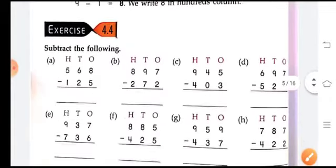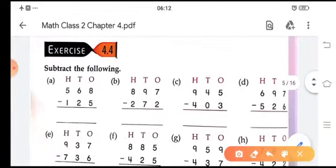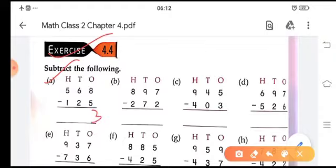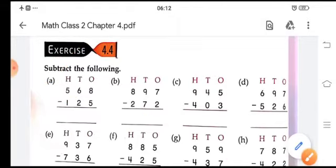Let's do Exercise 4.4. Subtract: 8 minus 5 is 3, 6 minus 2 is 4, 5 minus 1 is 4 — giving 443. Then: 7 minus 2 is 5, 9 minus 7 is 2, 8 minus 2 is 6 — giving 625. Do all other sums in your copy in the same way.